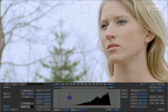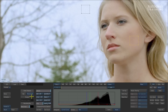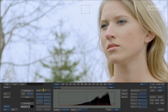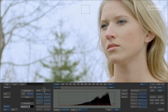We'll come back to the histogram in a minute. To initialize the Denoise tool, come over to the Analyze button on the left of the interface and press it. Instantly you can see that we've removed most of the grain from the image. If I turn the Denoise tool on and off, you can clearly see the difference.